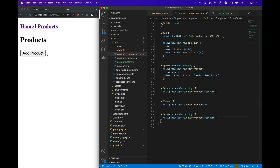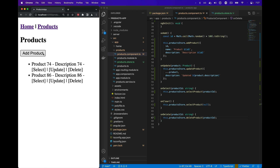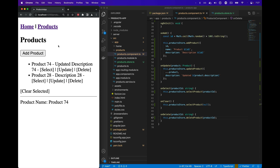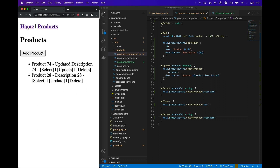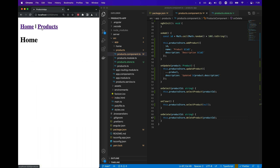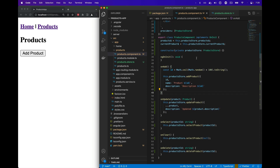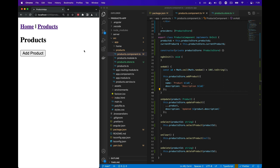Now we can see that if we add products, we can select a product, update a product, and delete products from the store. We can also clear the selected product. If we go back to the home route and back to the products route, we can see that our products list is empty, because the product store was destroyed and recreated every time we visit this component. And that's an overview of reading, writing, and updating data in NGRX ComponentStore.